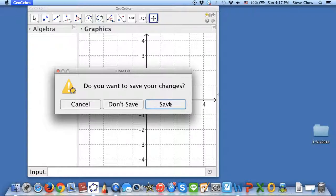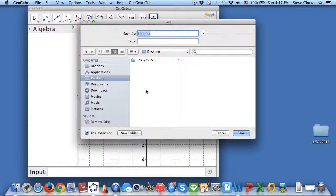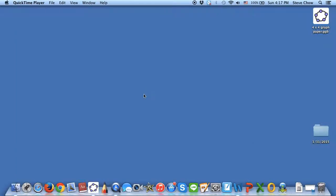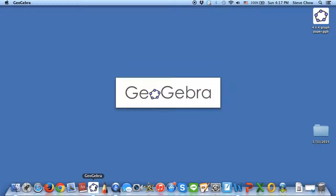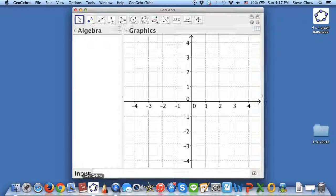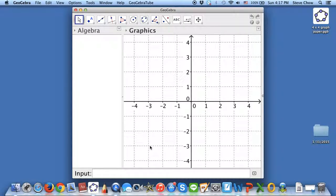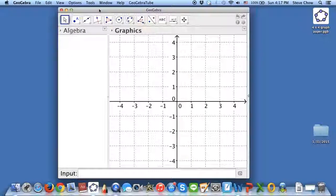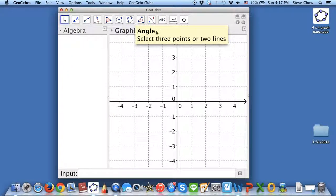This way, if you close this... and by the way, you should always save any GeoGebra project that you're doing. Let me save this on the desktop. This is a 4x4 graph paper. I saved the setting, so if you open GeoGebra now, you're going to see that we have that setting. If you like to use this setting, you should do Save Settings so every time you don't need to go through the whole thing again.